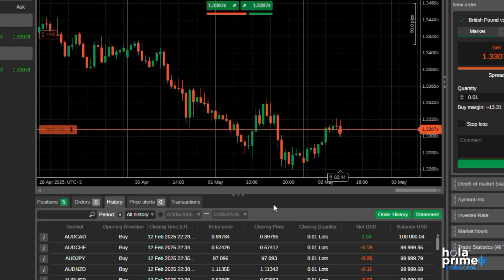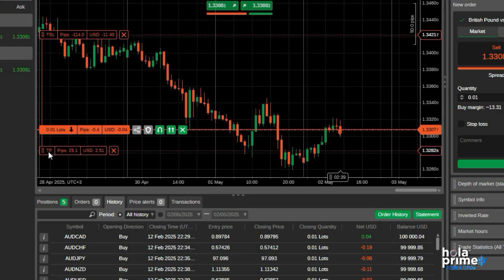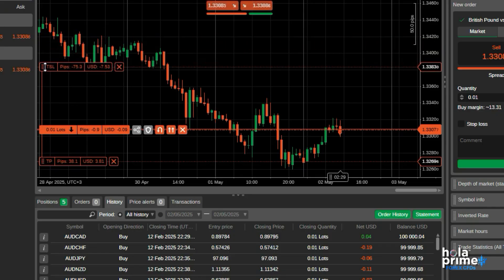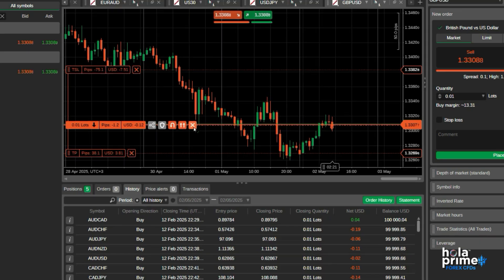You will see the order line right here on the chart. You can easily access it for quick modifications. Just drag the line to your desired price to set your stop loss or take profit. You can also modify the existing stop loss or take profit the same way. The order line is quite handy. You can share the trade from here, set Advanced Stop Loss or Take Profit, reverse the position, double the position, or even close the position.